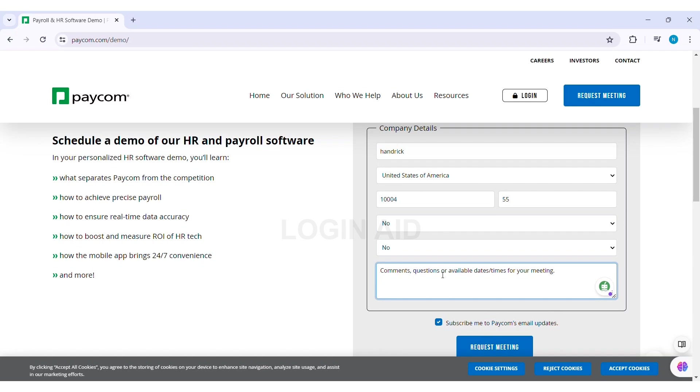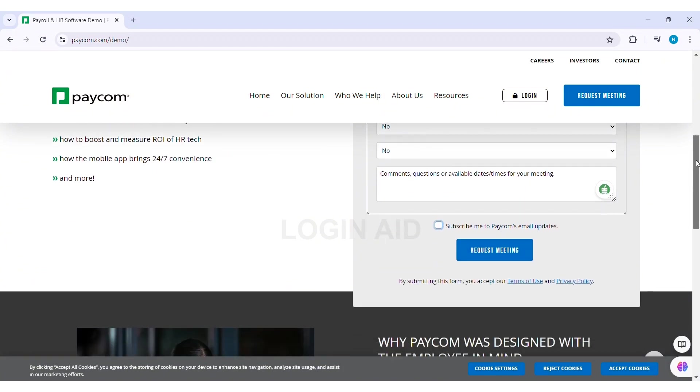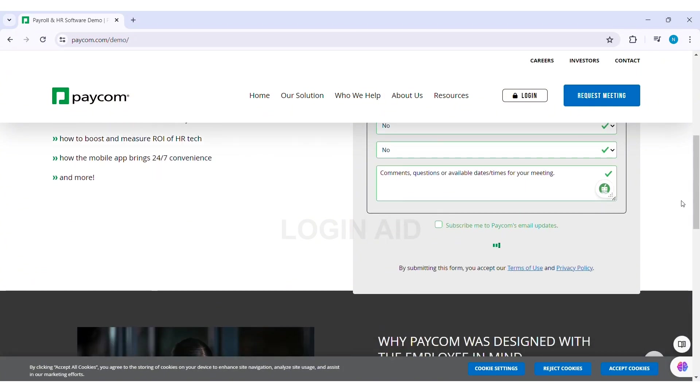Similarly, if you would like to receive email updates from Paycom, you can click on the given box. After filling in all the information, click on Request Meeting option at the bottom.